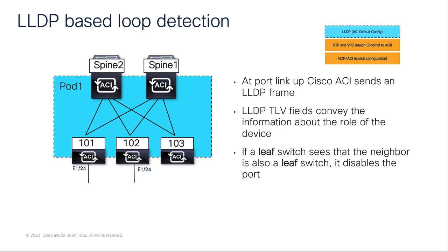This is where ACI can extract useful information from the protocol and tailor it for loop prevention use case. At port link-up, the switch sends an LLDP frame with specific TLV fields that has details of the node. If an ACI leaf switch sees that the neighbor is also an ACI leaf switch, it disables the port. This normally leads to detecting miscabling within less than one second.